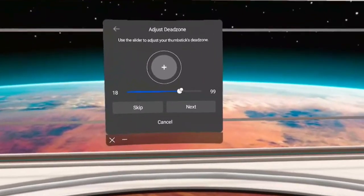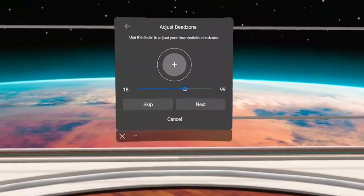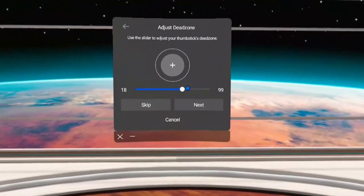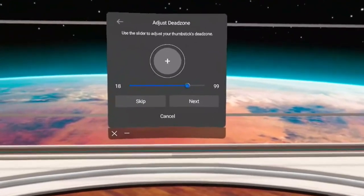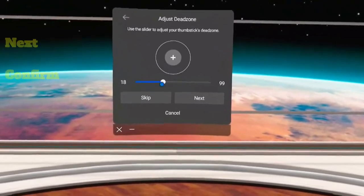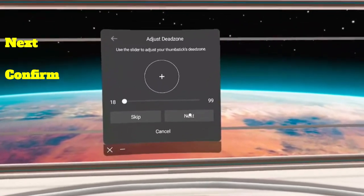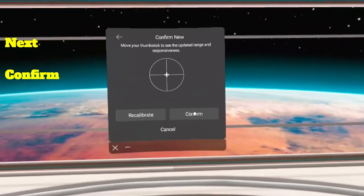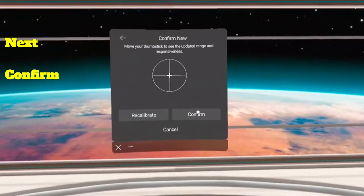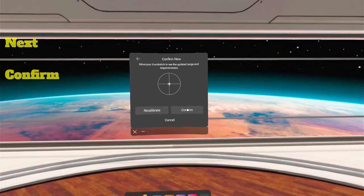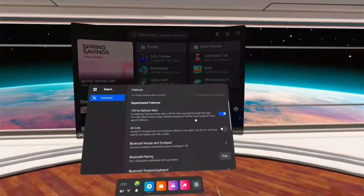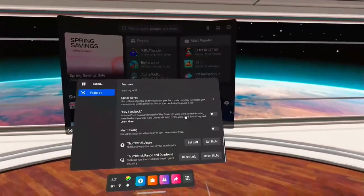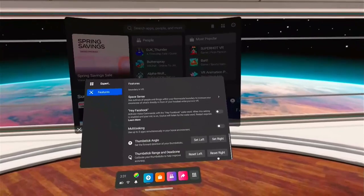Once you figure out what it is, go ahead and set it. In my case, I'm not having any issues, so I'm just going to set it right back down to the bottom end and hit Next. And you're going to confirm and that should do it. Then you can check and see if your stick is working, if your drift is gone, or if it's any better.